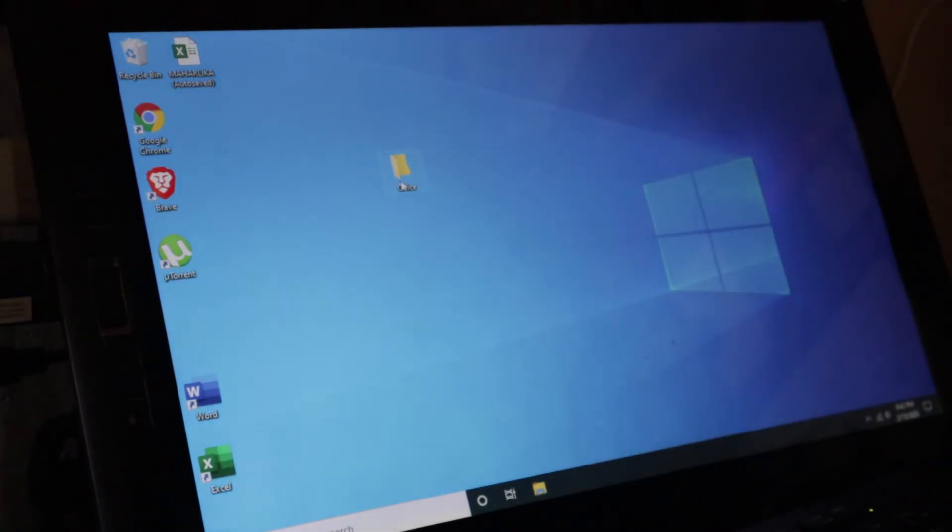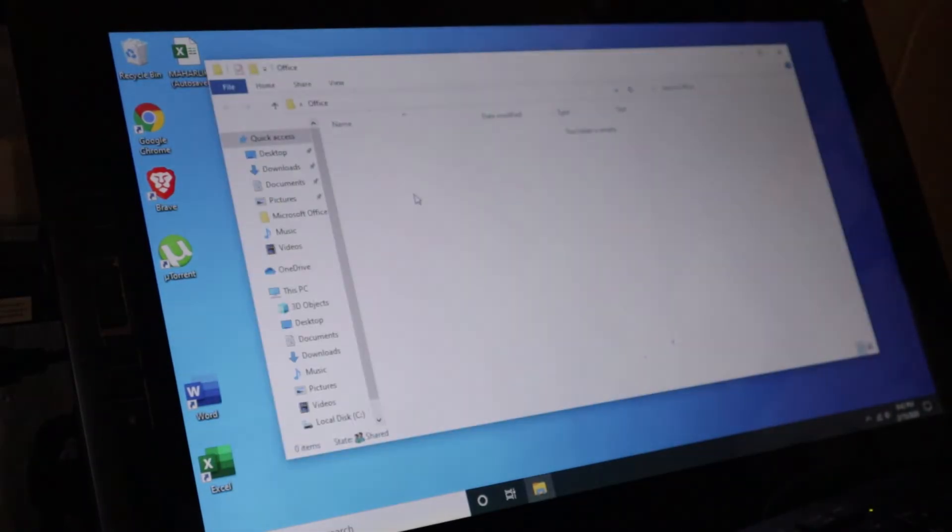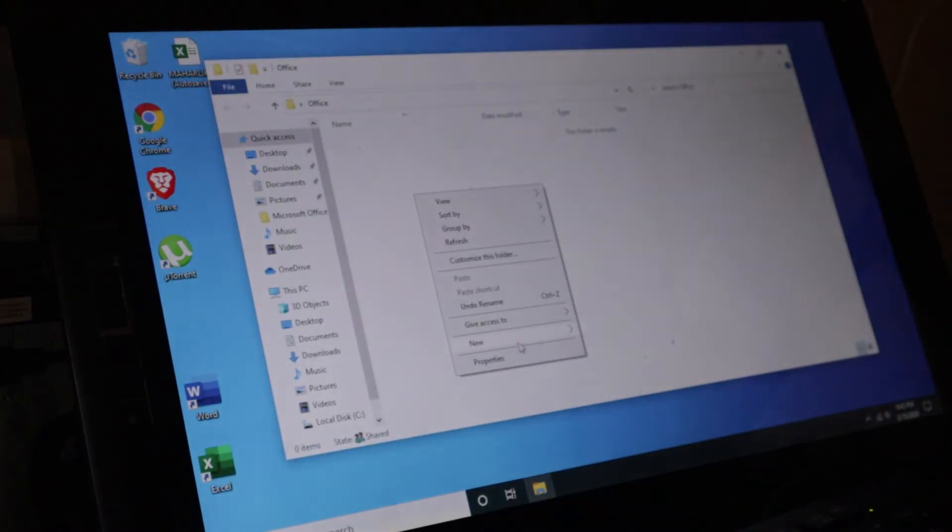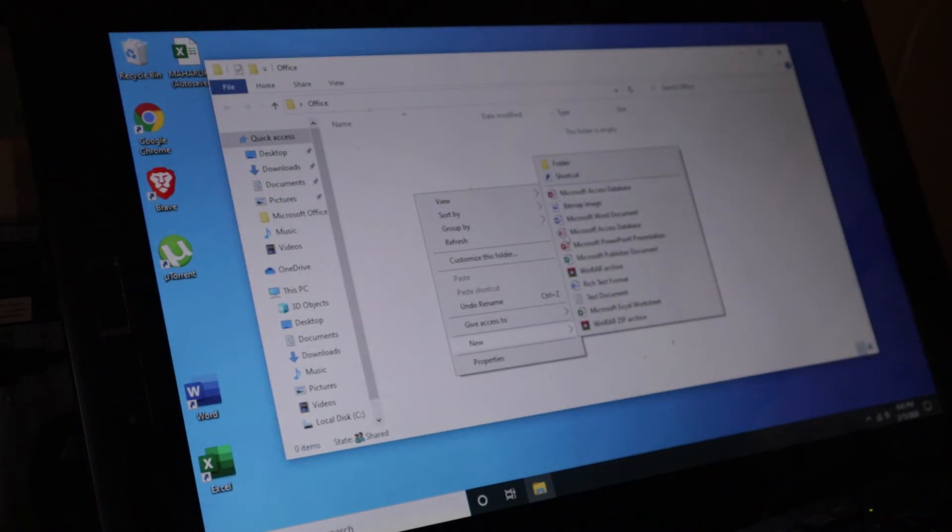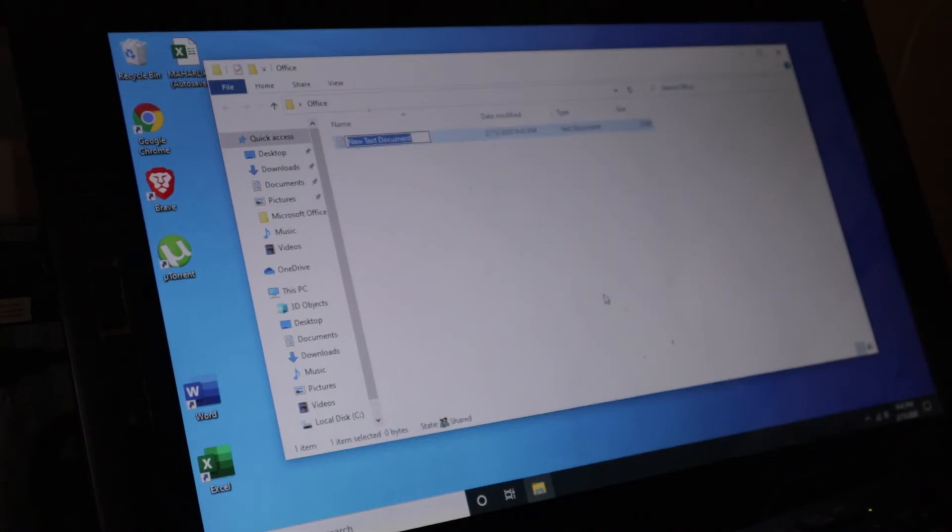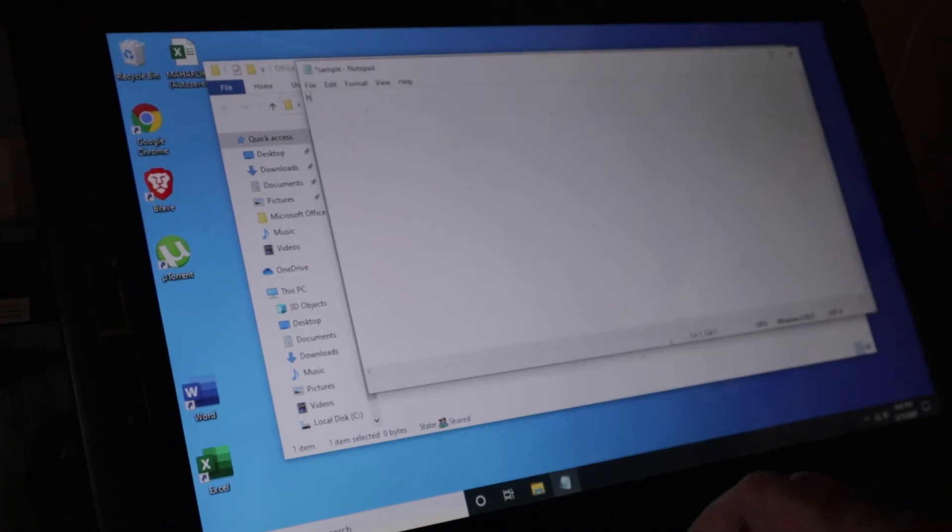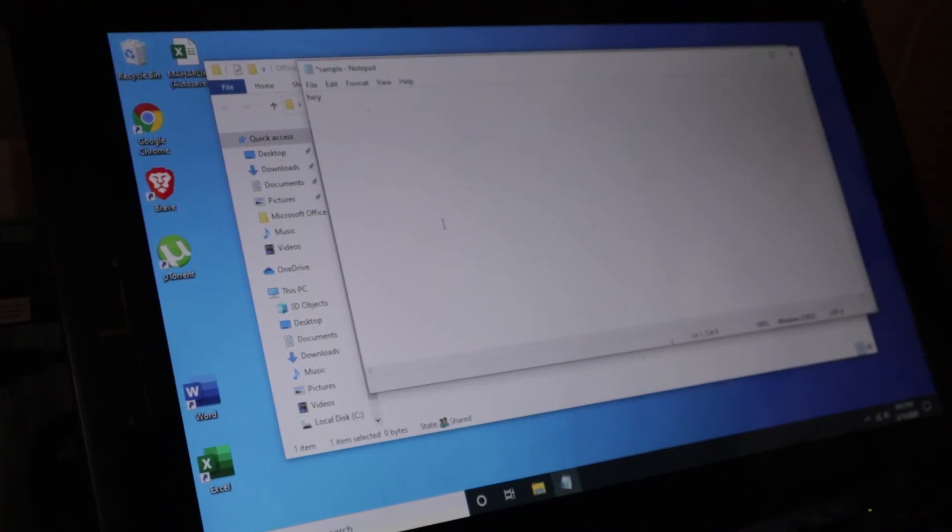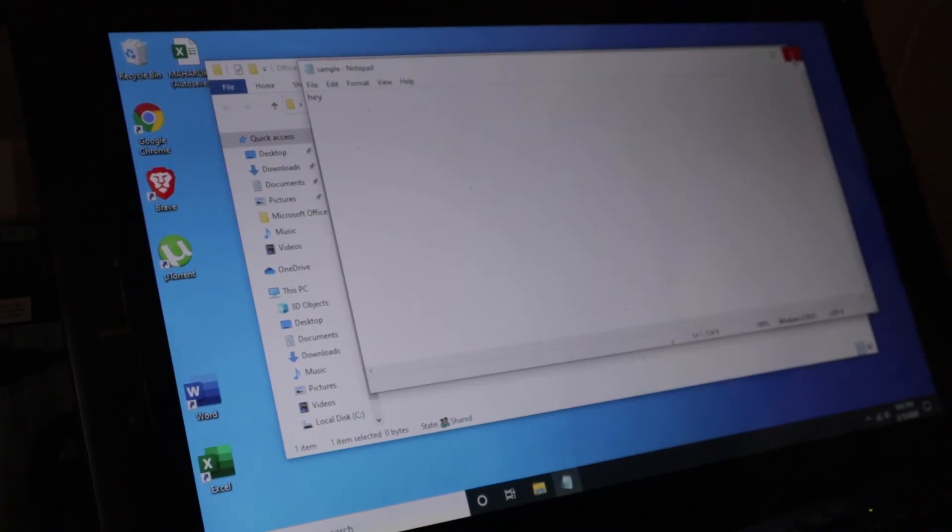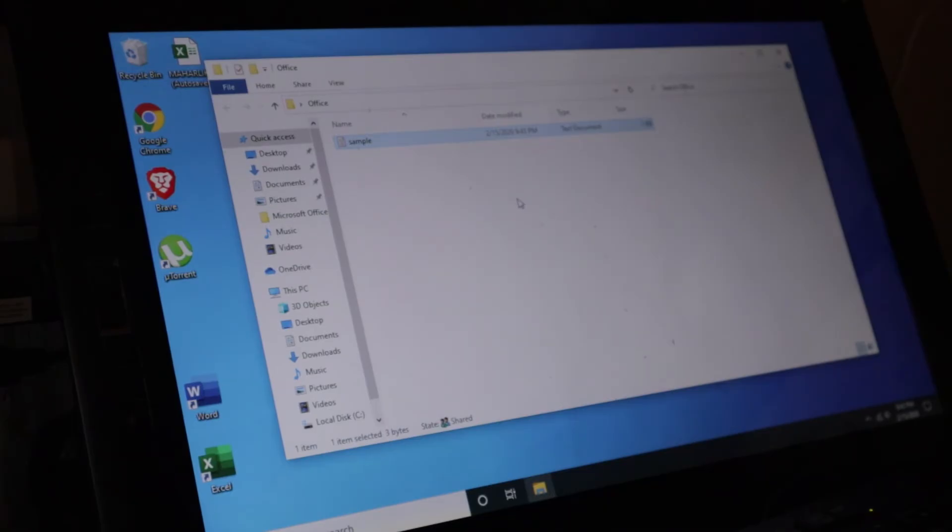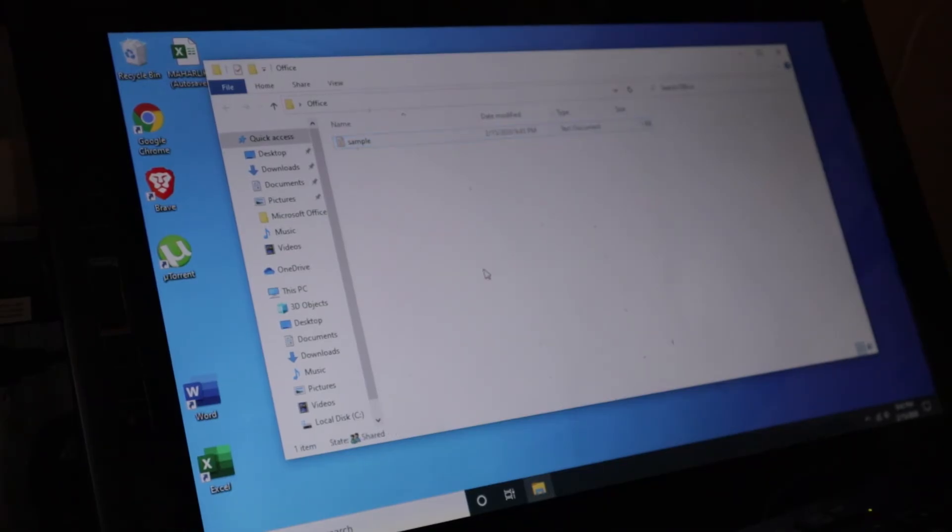I'm going to close this and jump into my laptop. But before that, I'm going to create a new file here and type in sample like that. And then go inside, type in something. Hey, like that. All right, I'm going to save this one, close. And I'm going to jump into the laptop.